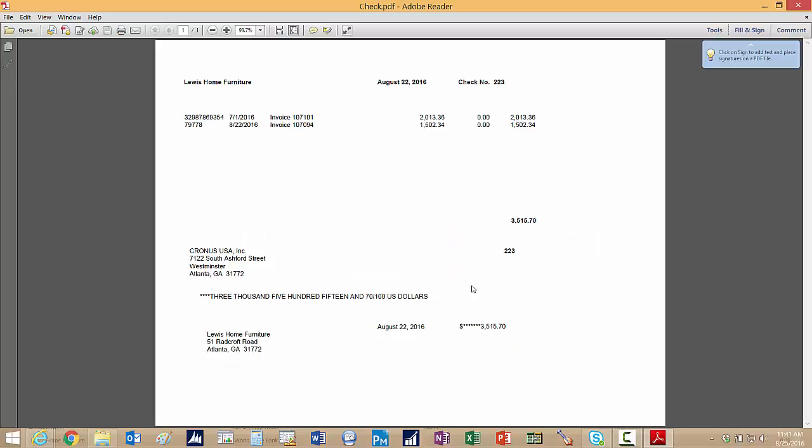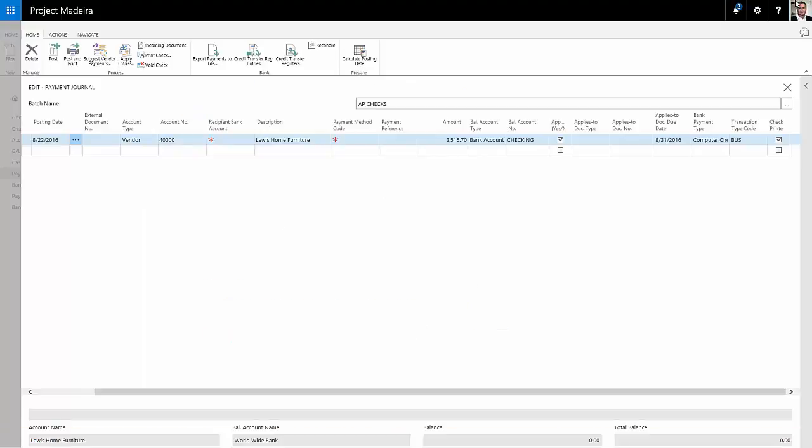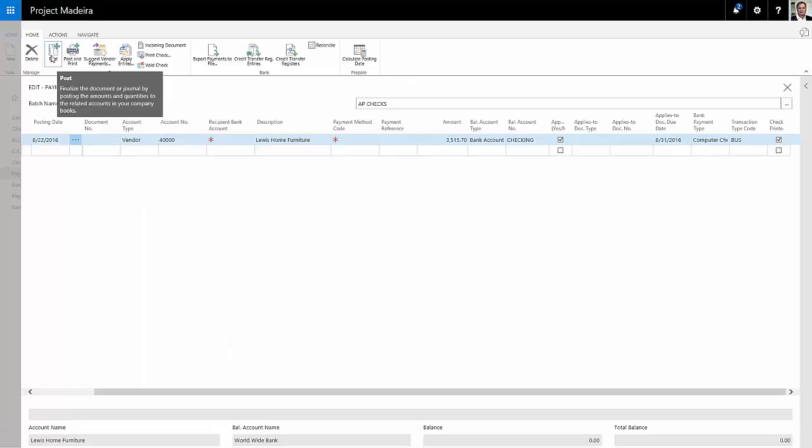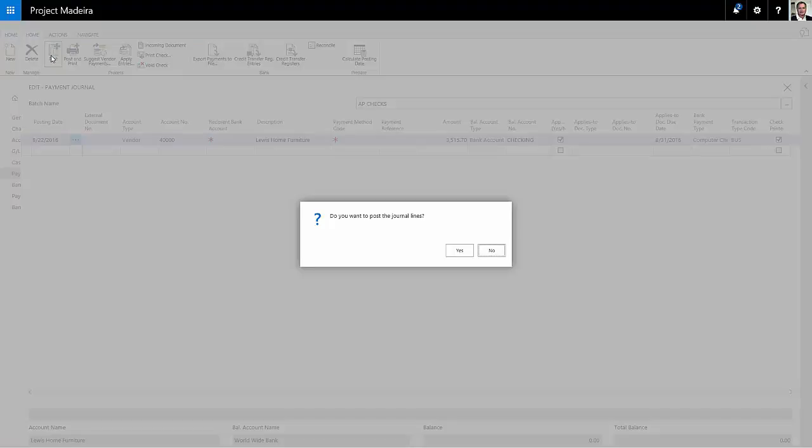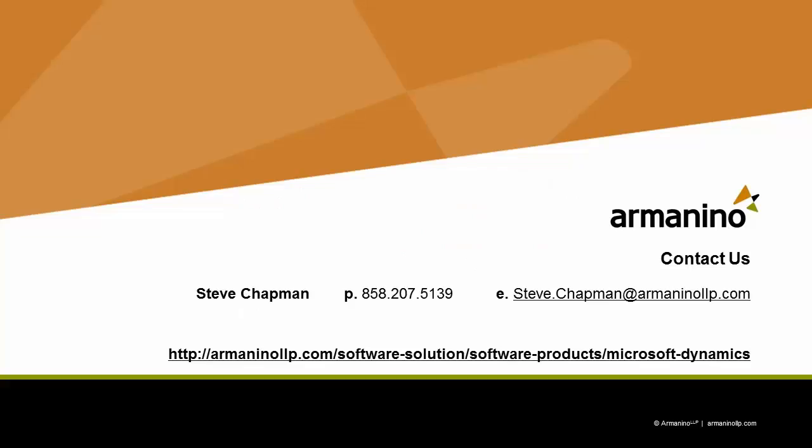Here's the result. Another check. So if I'm OK with that, I'll just go ahead and post it. So that's two easy ways to put together vendor invoices into a check payment in Dynamics 365 for financials.